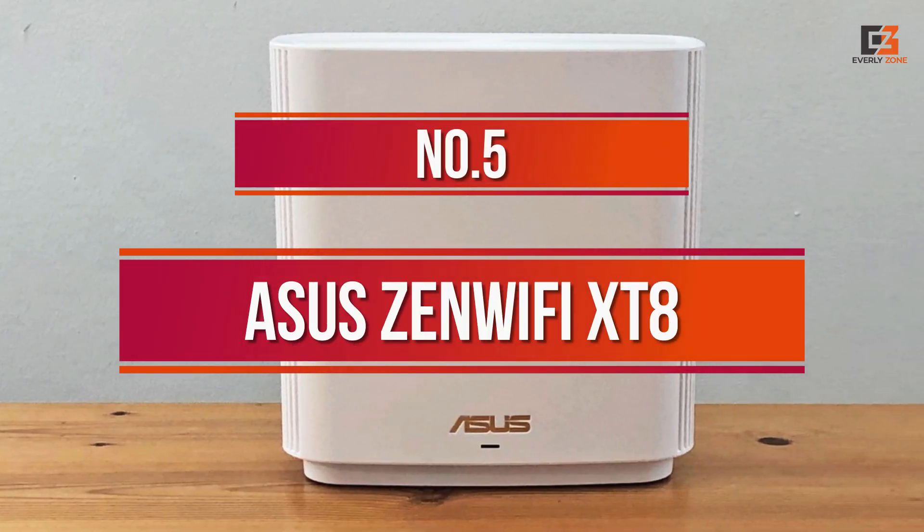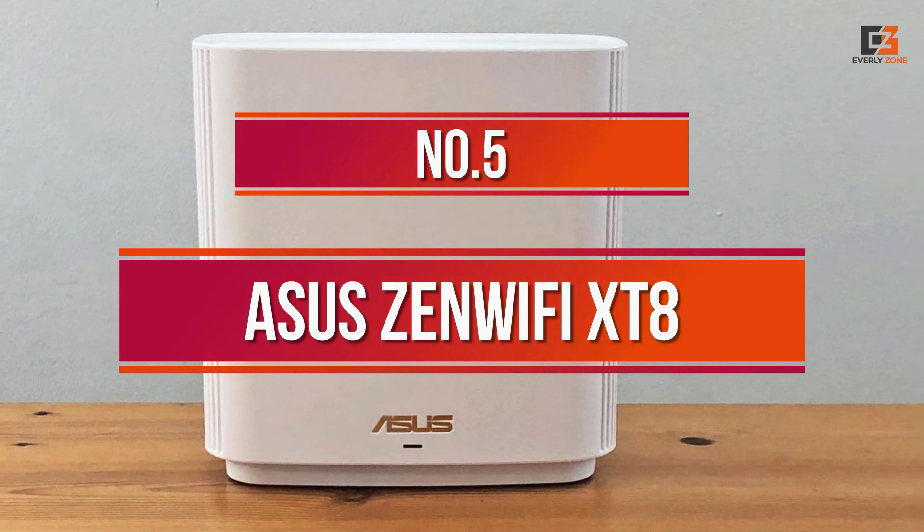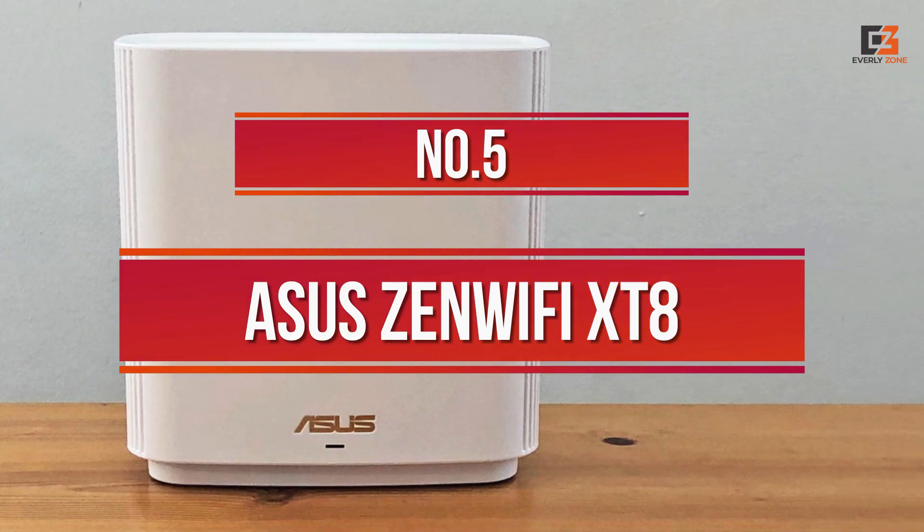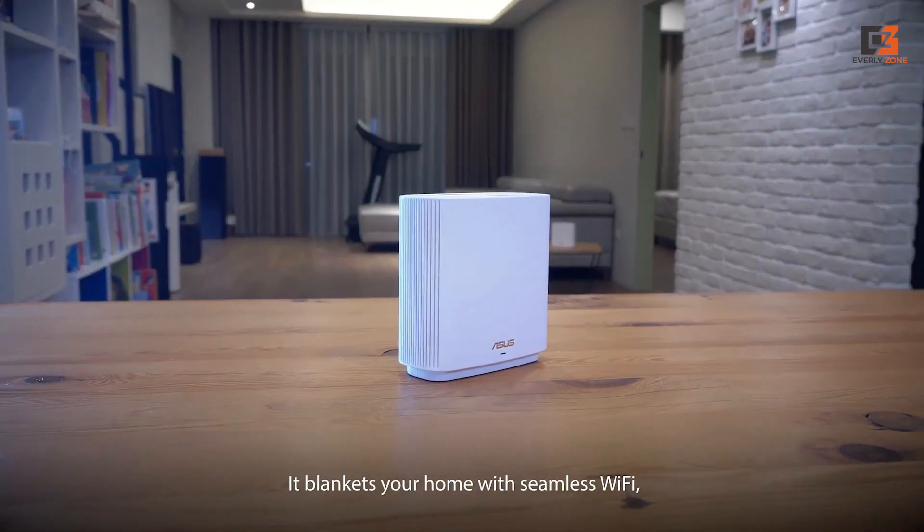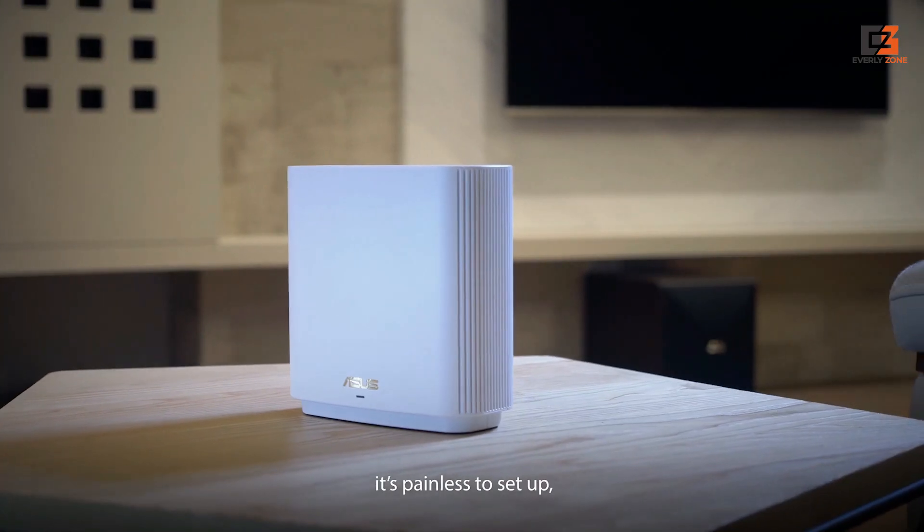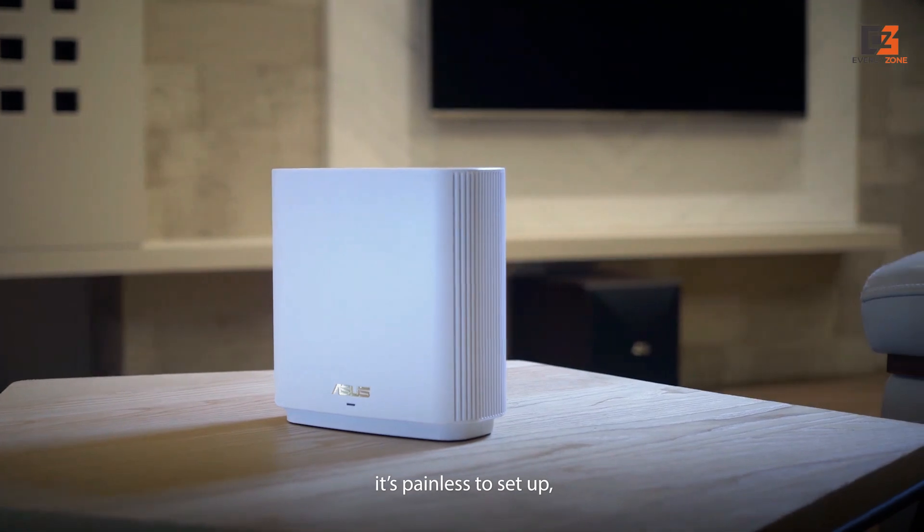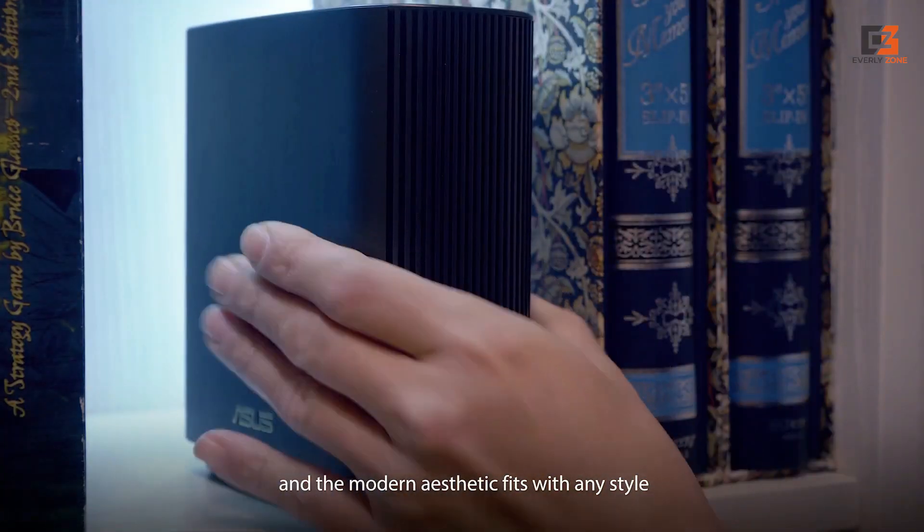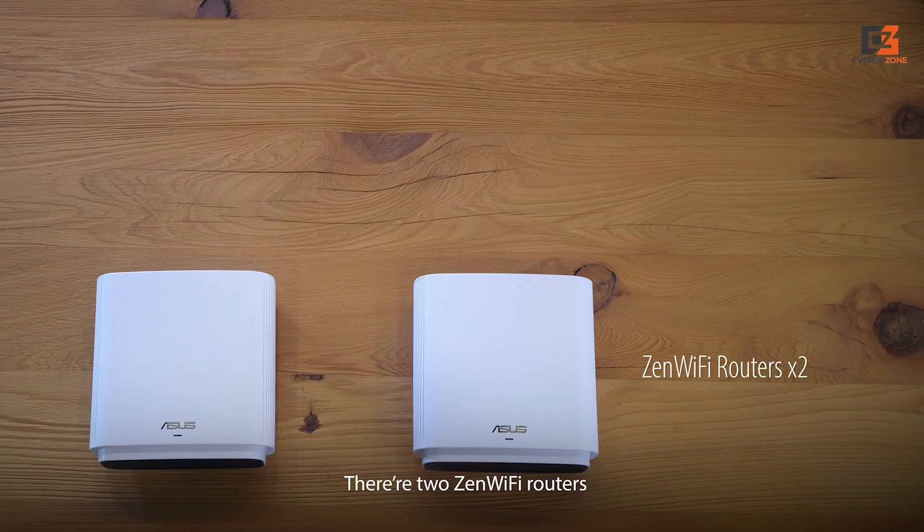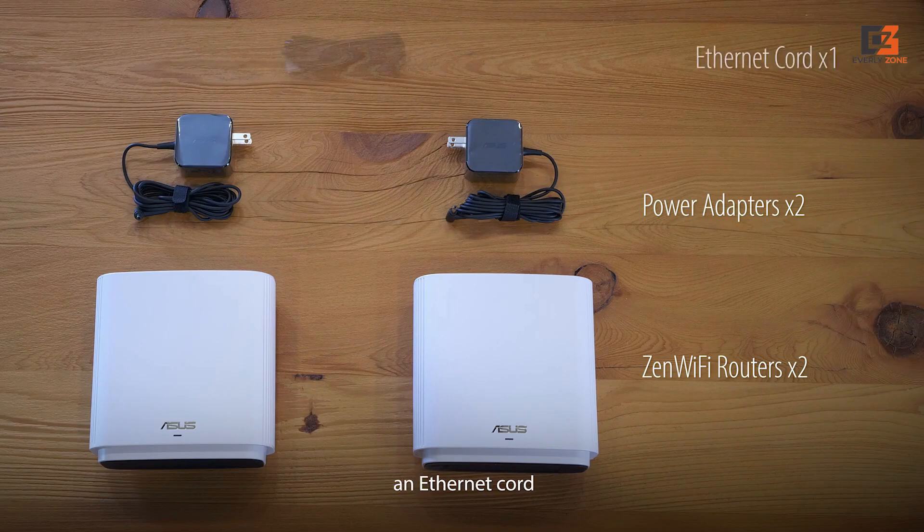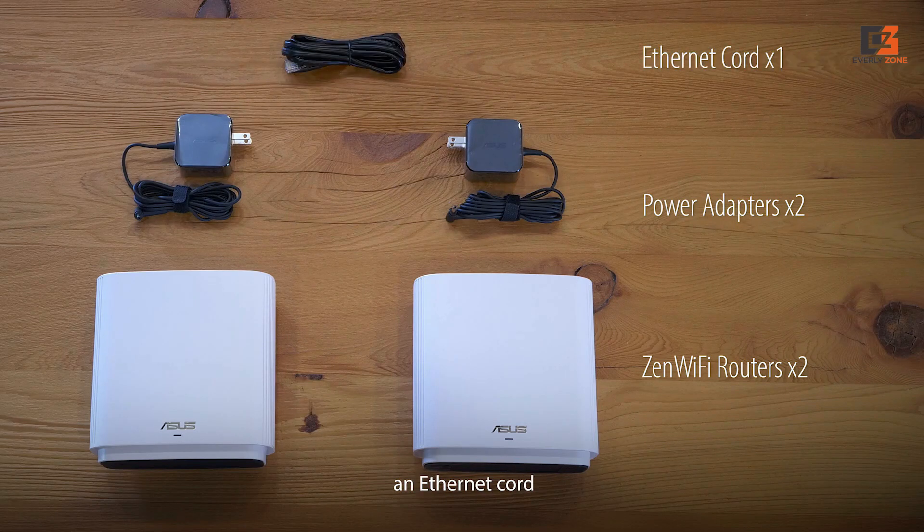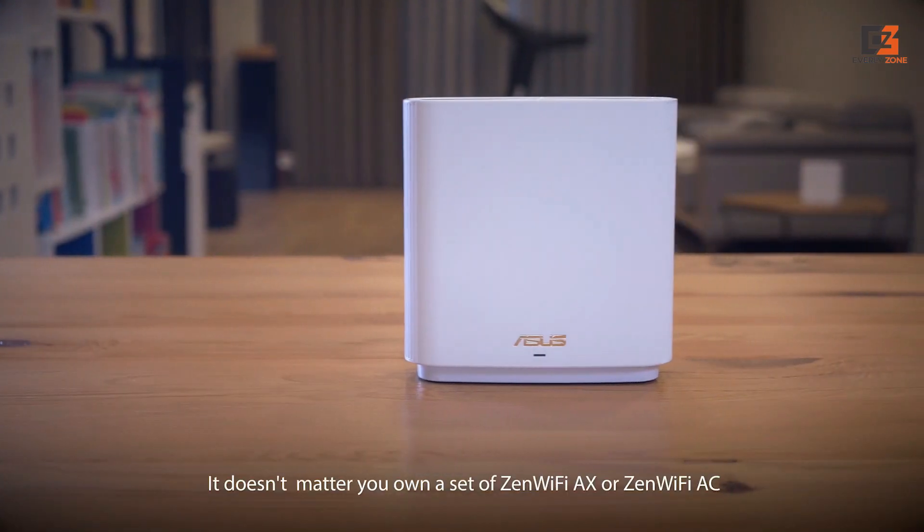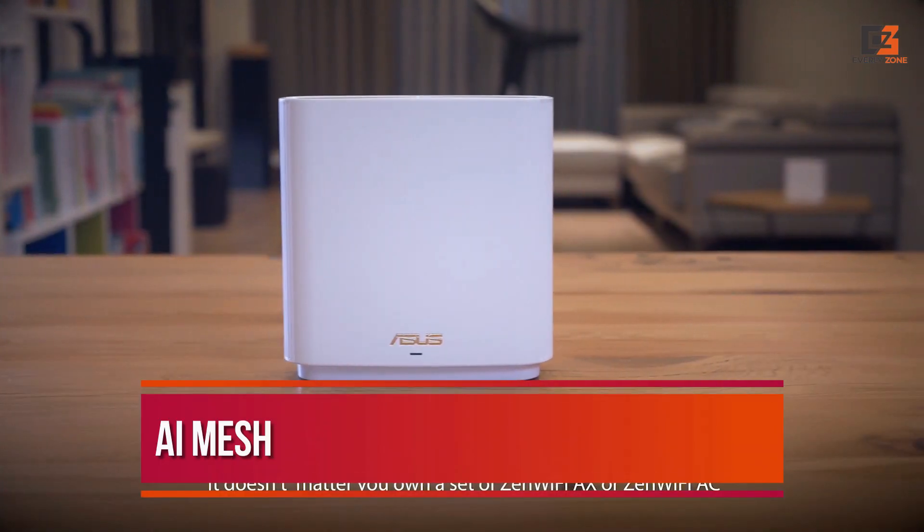Number 5, ASUS ZenWiFi XT8. The ASUS ZenWiFi XT8 is a top-notch mesh system with superb advanced features. It is the only product in our lineup that has a computer-based setup option. Through the app, our system was up and running after three simple steps.